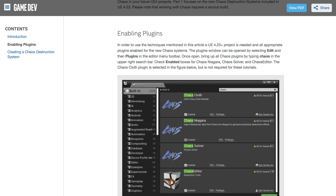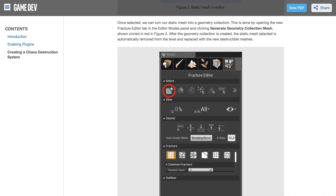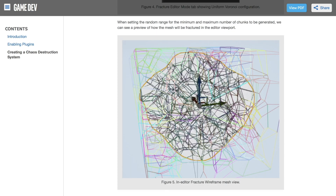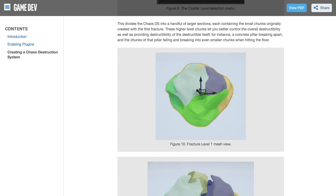This includes enabling plugins and creating a CHAOS destruction system, starting with selecting the static mesh desired, turning it into a geometry collection, creating and editing fractures, clustering, and how to get the most realistic visuals.